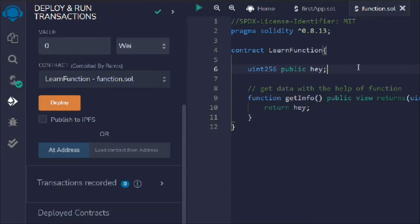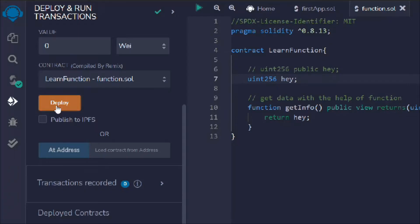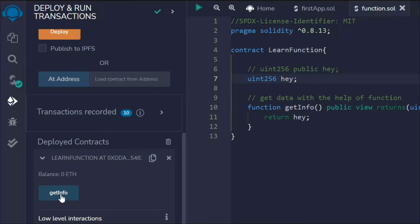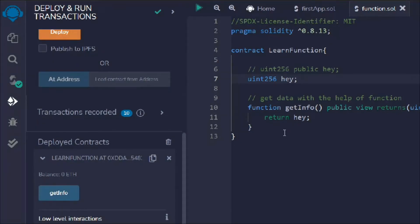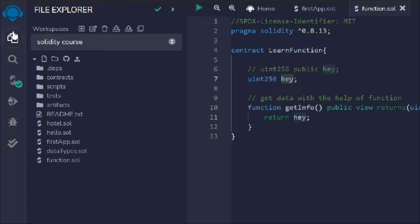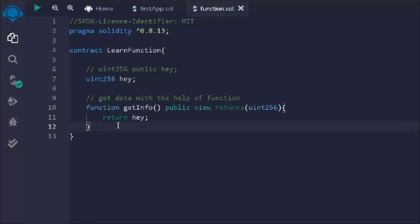Let's replicate the example and this time not make the variable public. After deploying, we still have the getInfo function and can see the data just fine. This is how you can retrieve the data of a state variable with the help of a function.